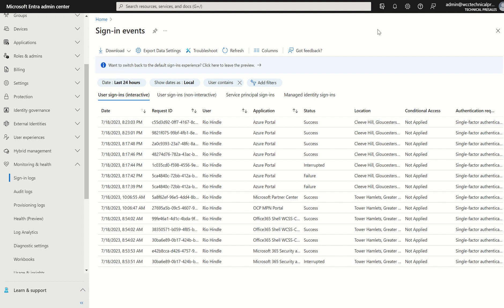Sign logs are not instant. They do take a good 5-10 minutes just to propagate through. So just bear that in mind. There is a refresh button here you can press, or just quick click F5 on your keyboard.